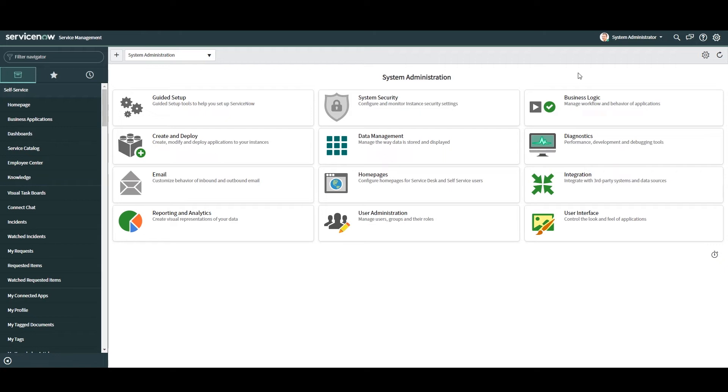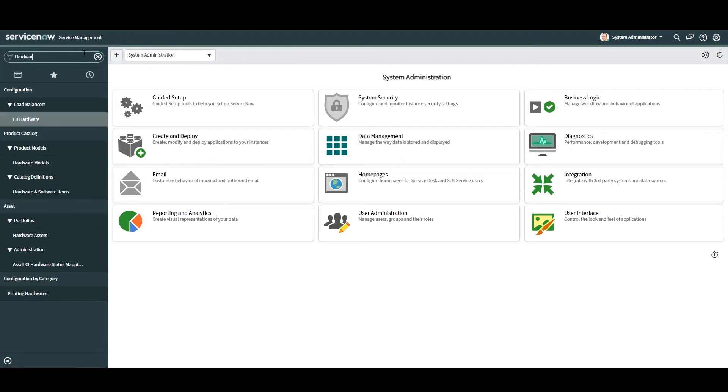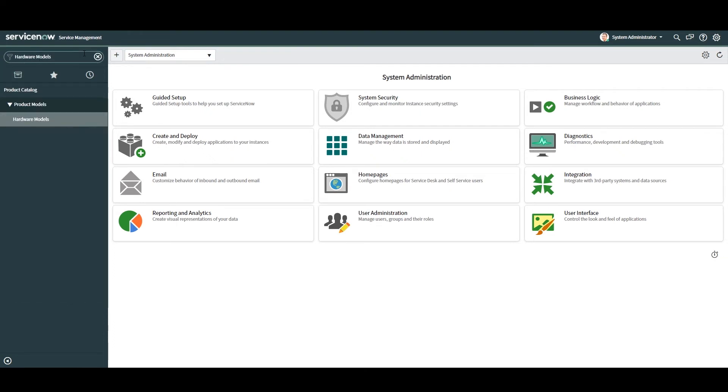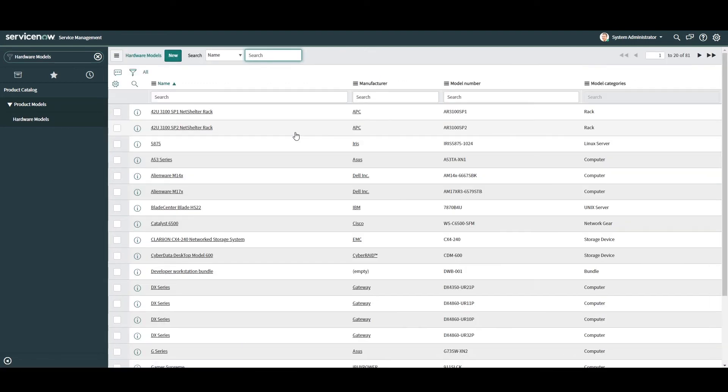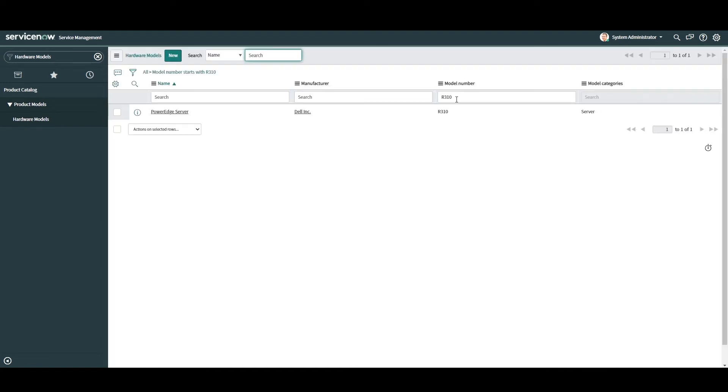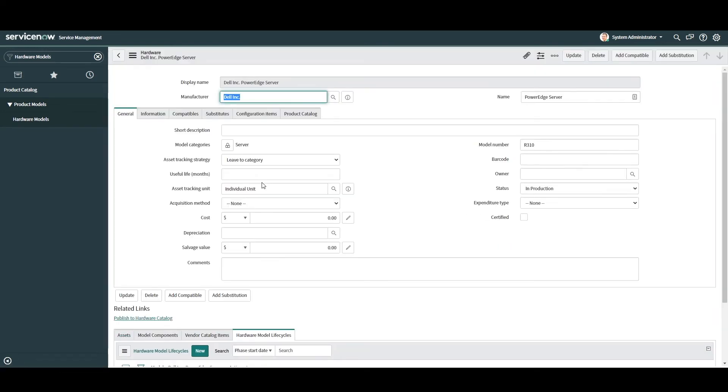The first thing you'll want to do is open up ServiceNow and in the application navigator simply type in hardware models and click on the hardware models module located under the product catalog application. You'll now be taken to the hardware models list view. In the model number column header type in R310 and hit enter. You'll now see that the Dell PowerEdge R310 server model record is displayed in the list view. Click on the model to open the record.